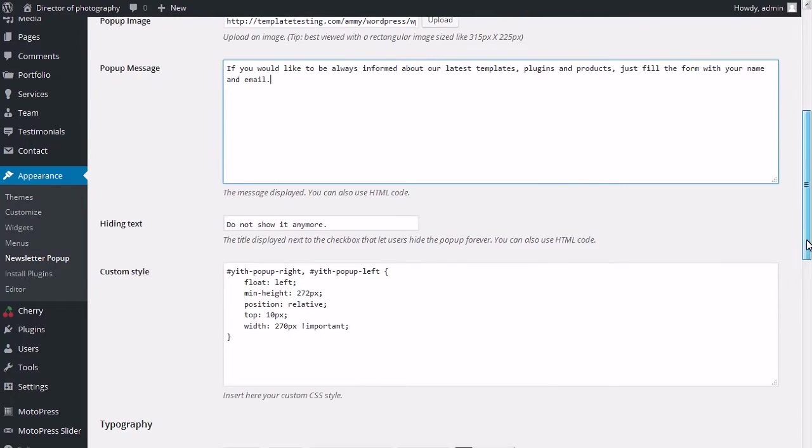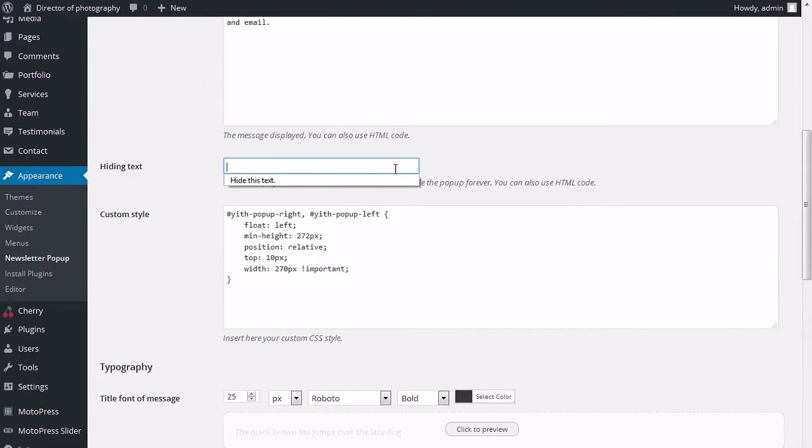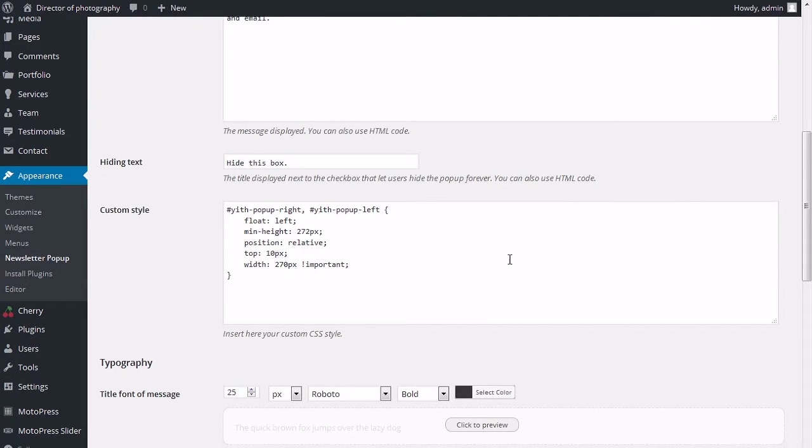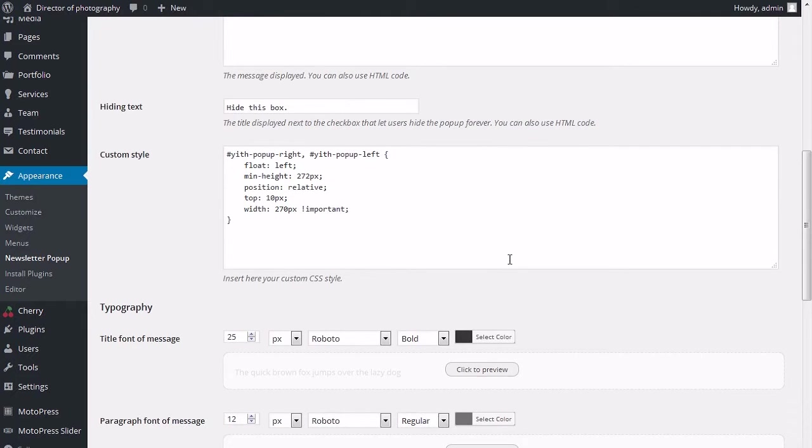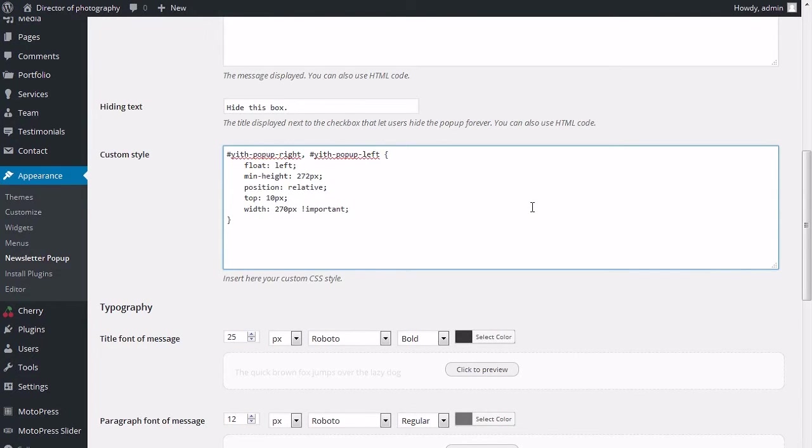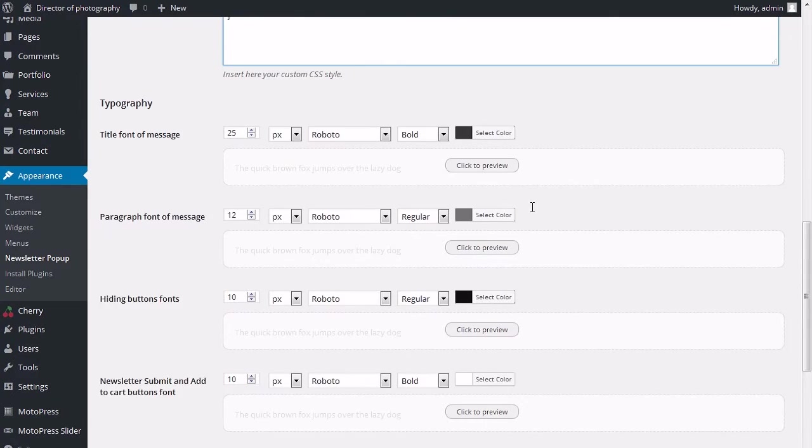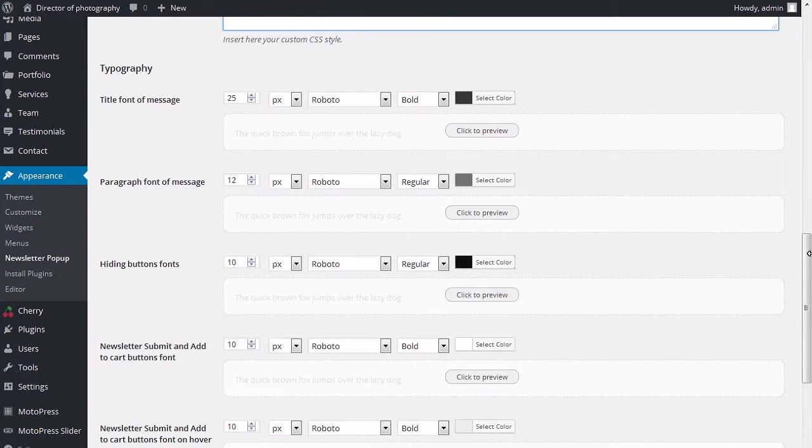Hiding text: the title displayed next to the checkbox that lets users hide the pop-up forever. HTML code is possible here. Custom style: insert your custom CSS code used for newsletter pop-up style.